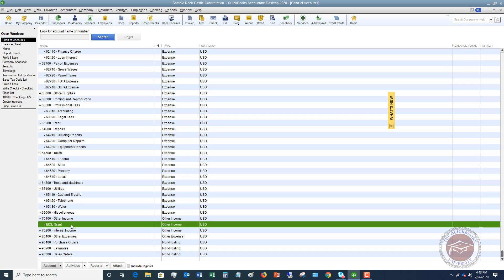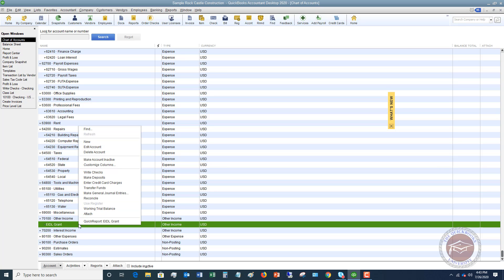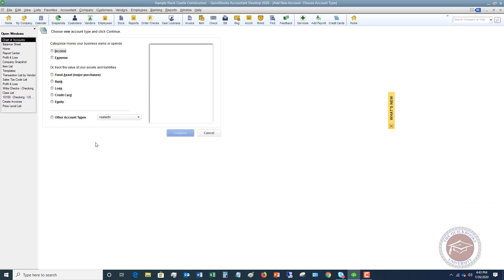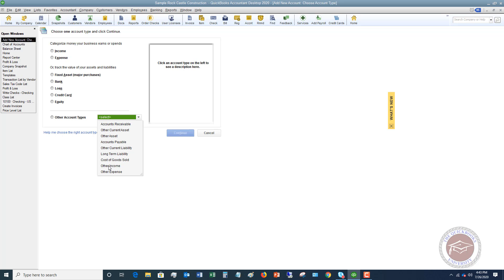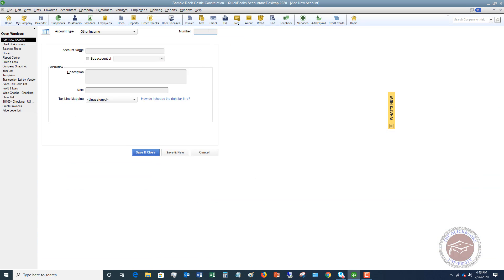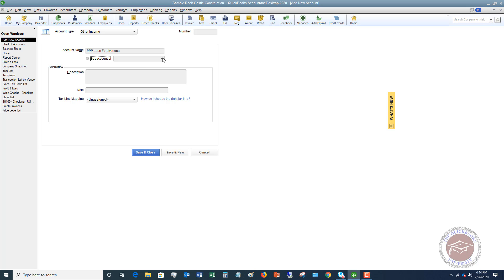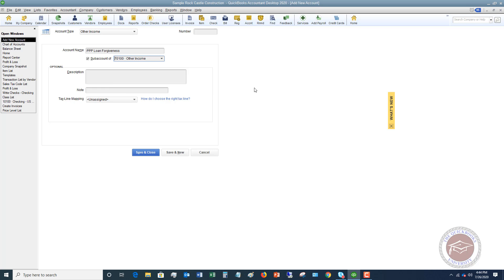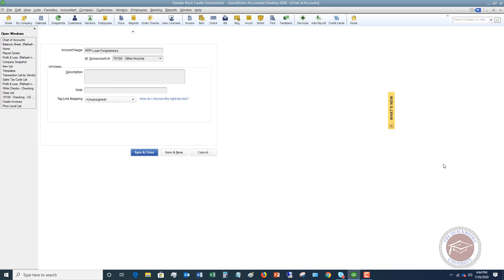You can see here we've got this other income main account. We're going to make a sub account of other income for the time being. So I'm going to right click, I'm going to say new and I am going to say let's go down here to other and say other income. Hit continue. And I'm not going to put in a number, but if you have numbering on yours, you by all means you can. So I'm going to put in PPP loan forgiveness or you can call it a forgiven PPP loan or whatever you want to call it just to signify that this is PPP loan forgiveness money. So basically, we want to put it there to hold it so that we know what to do with it when Congress finally gets their act together and lets us know if this is going to be essentially taxable or the expenses non-taxable.